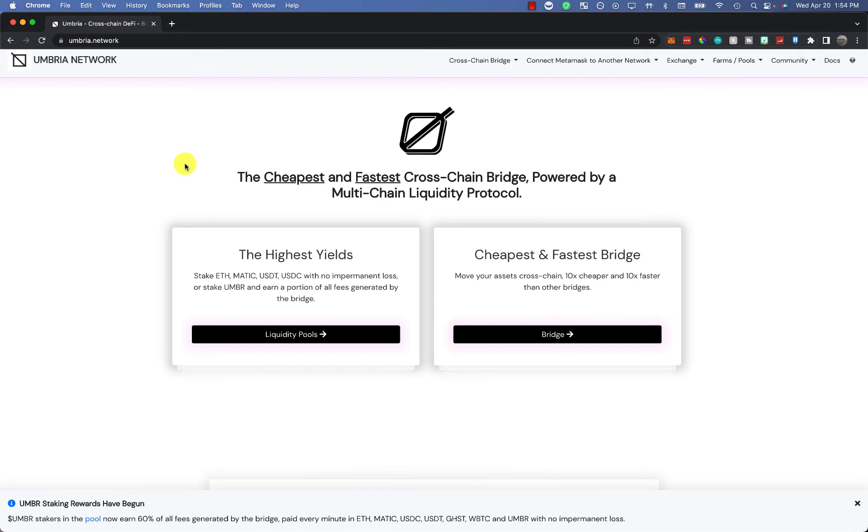Hey there, in this video I'm going to show you the cheapest way to bridge from Ethereum over to Arbitrum.